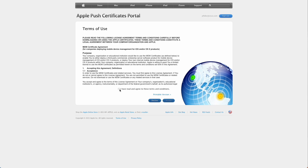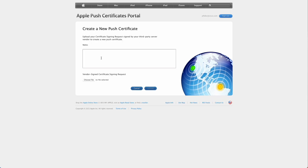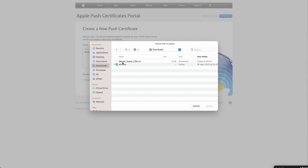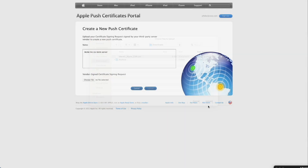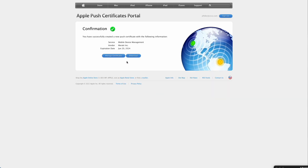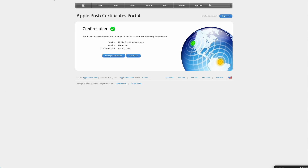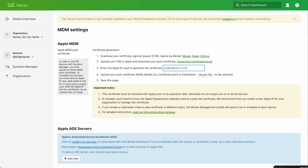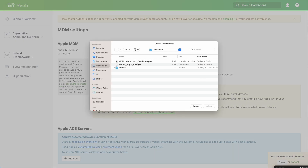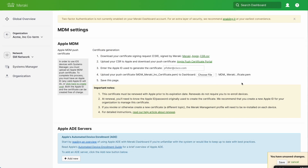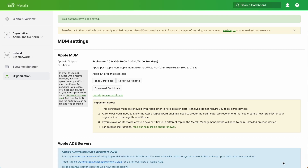Give this a sensible name after you've accepted the T's and C's, so that you don't get mixed up if you've got multiple servers — I'm just putting the organisation name in here. We'll choose our CSR that we downloaded earlier and download the certificate. Then let's go back to the Meraki dashboard, type in the admin ID we used to log in to identity.apple.com, upload the PEM, and click save. That's our APNS done.